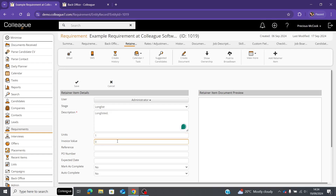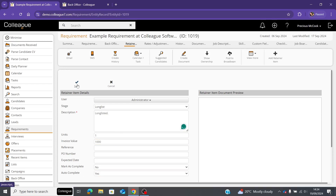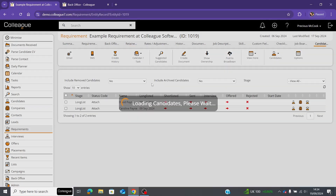Enter how many units — how many times they'd need to long list a candidate to complete this retainer. At the bottom you have the option for 'auto complete.' If you select yes, once this retainer is saved the units count will go up each time that workflow is completed. In this case with one unit, they only need to long list one candidate, and once done a completion date will stamp automatically.